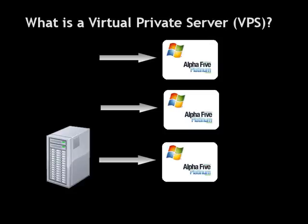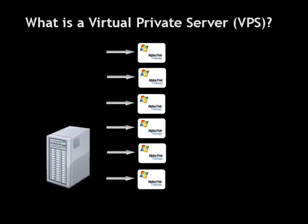So instead, hosting companies like GoDaddy use special software like Plesk to run multiple copies of Windows at the same time on the same computer. This is much more efficient, and it means that several hosting customers can share the same PC, even though each customer is running their own separate copy of Windows.